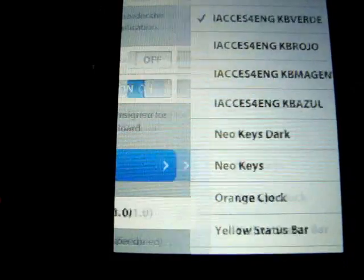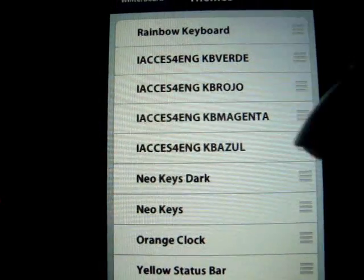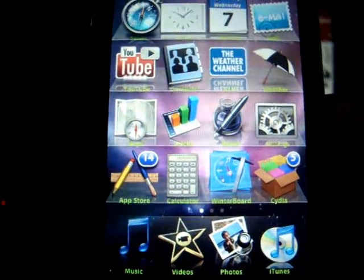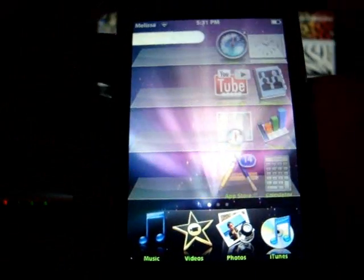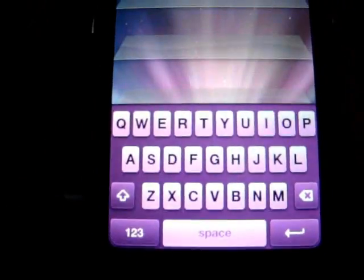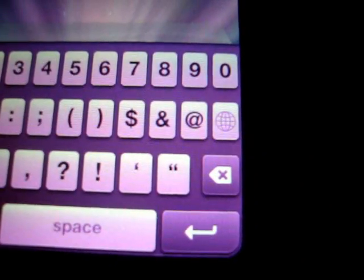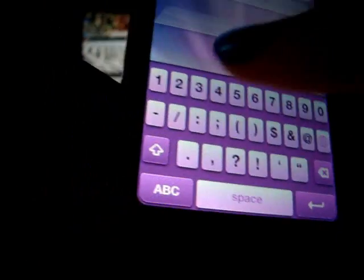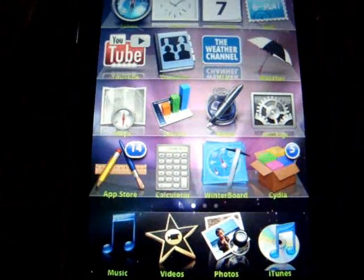After you check that, open up WinterBoard and go to Select Themes. Click the keyboard you want — I'll pick magenta just to show you it works. Hit the home button and let it process. If you scroll over, see it changed — it used to be green and now it's purple. If it doesn't change, try clicking the little globe button down there to switch keyboards. It will stay because you have the correct version of iAccess.